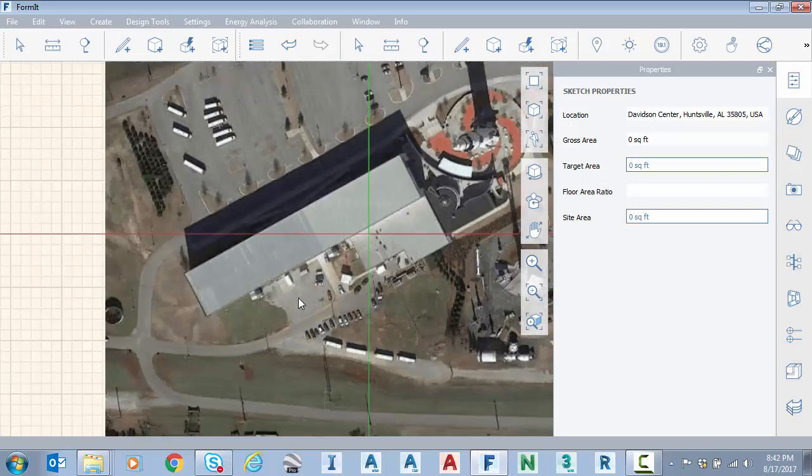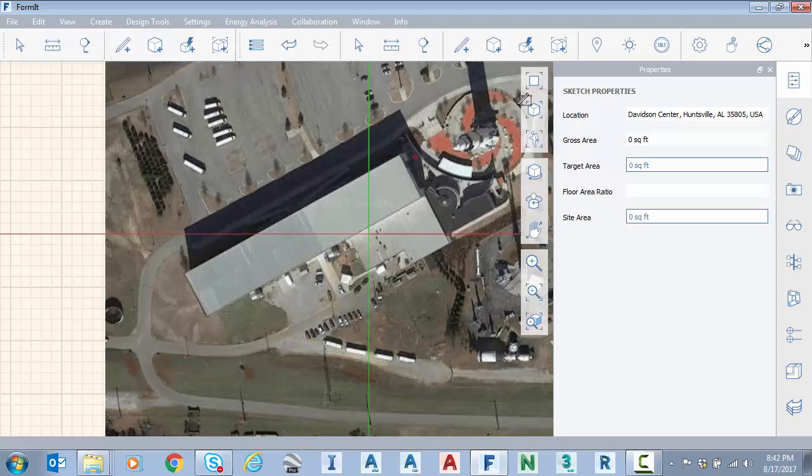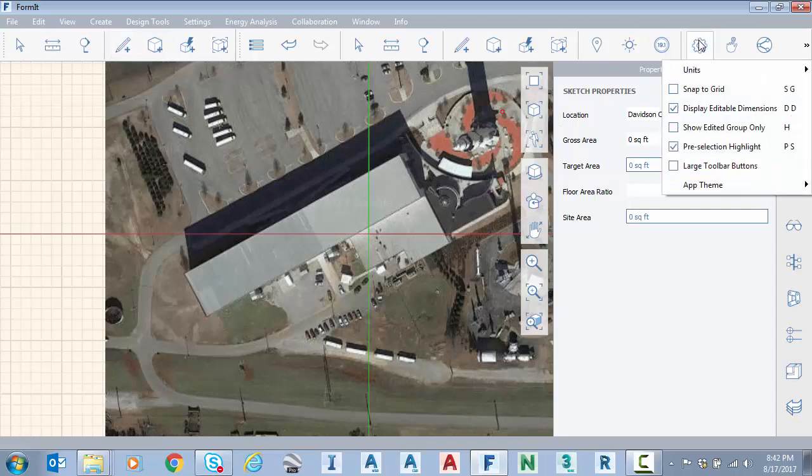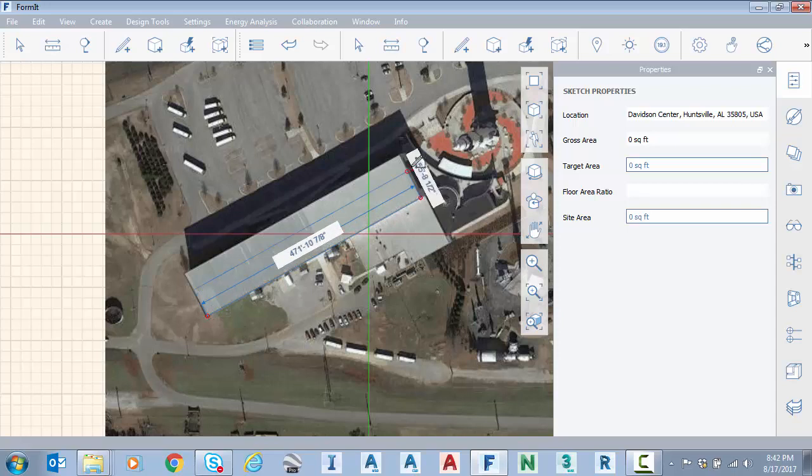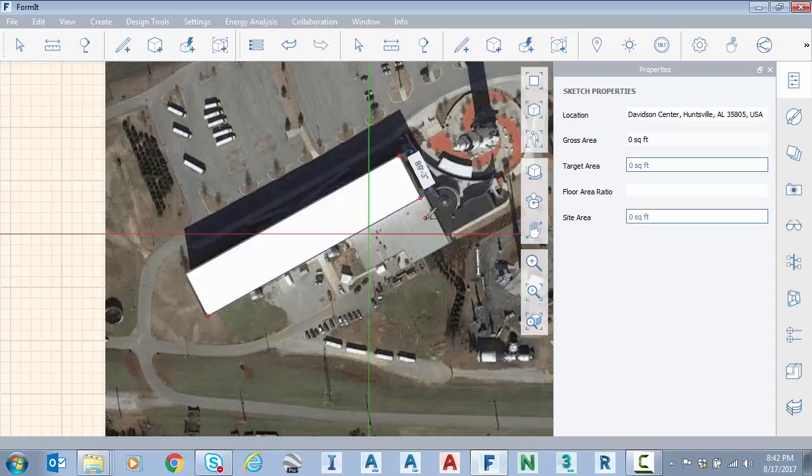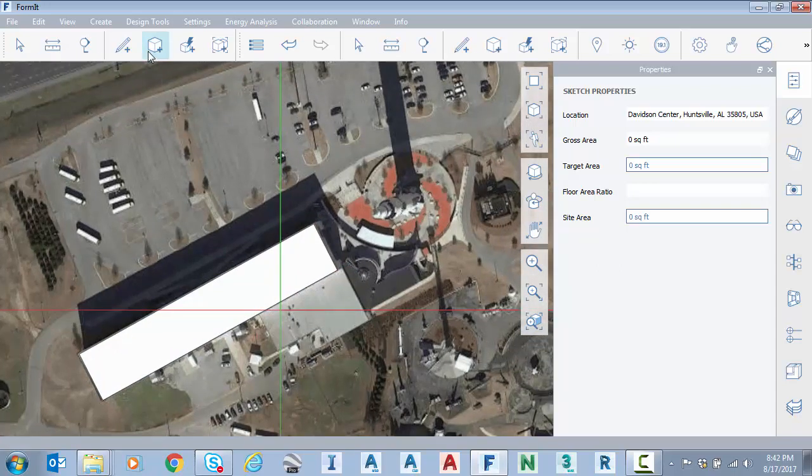So now I can just sketch right on top of the imagery. So we'll go to our traditional tools you've seen before. Good thing here I'm going to turn off snap to grid with my settings. Make sure that's off. Place that footprint and hit escape and now we're going to do the rocket as well.